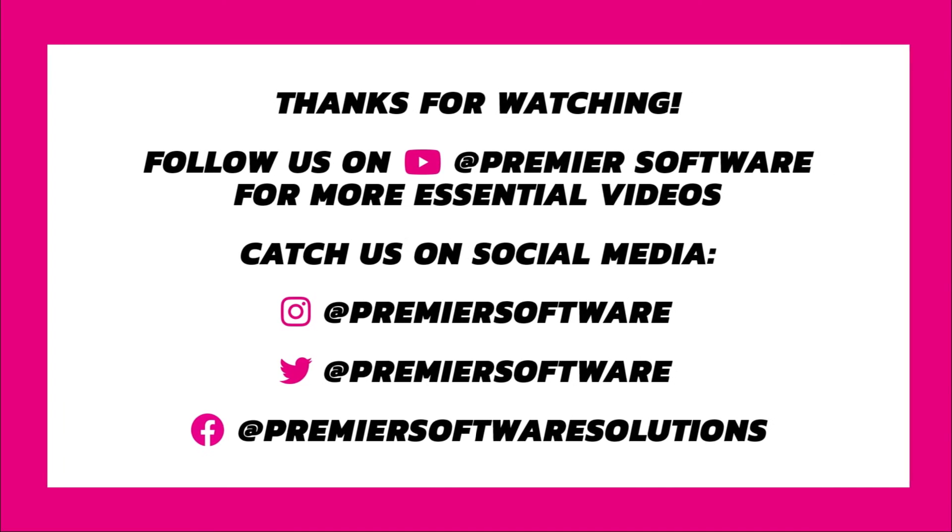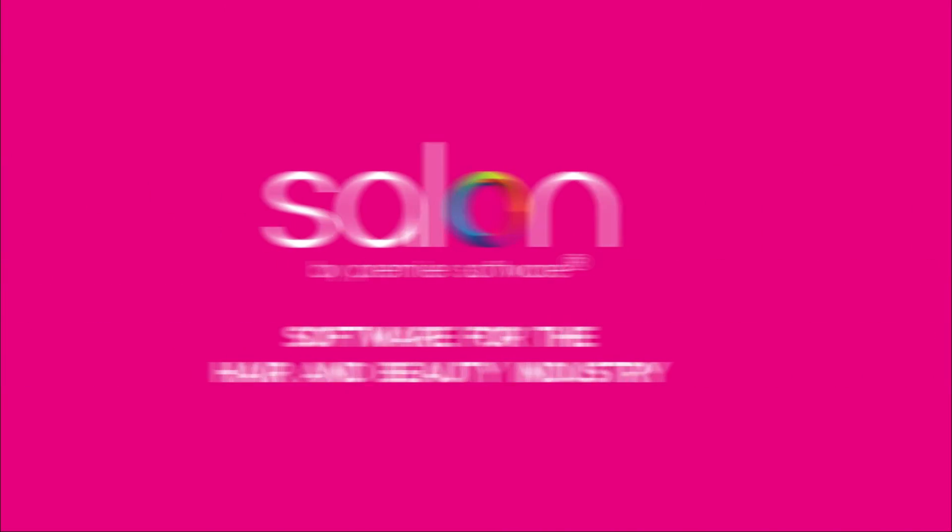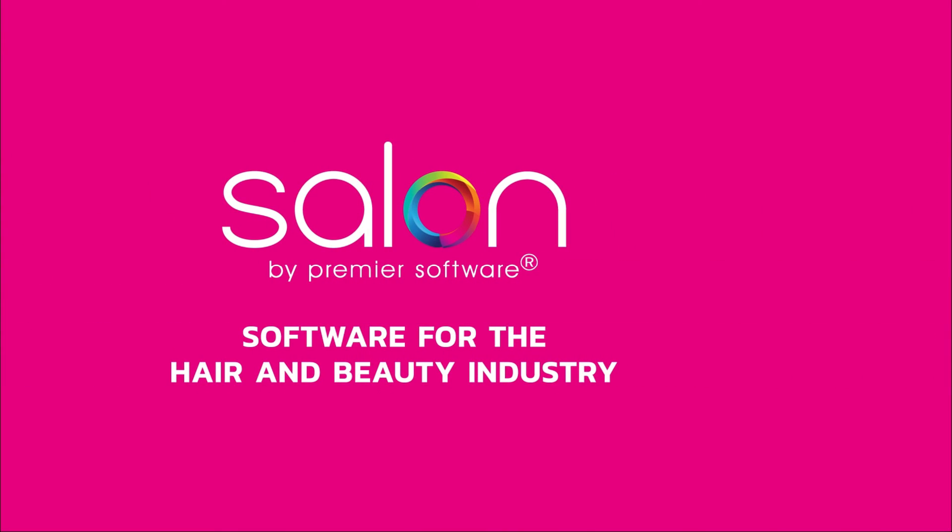I hope that helps. For more Salon and Online by Premier Software content, why not subscribe to us on YouTube? You can also click the notification bell to receive updates for more content as soon as it becomes available. We also have several social media networks for you to follow for regular Premier Software posts. In the meantime, check out our other helpful videos, and I'll see you next time.